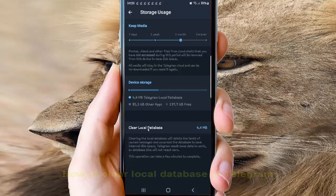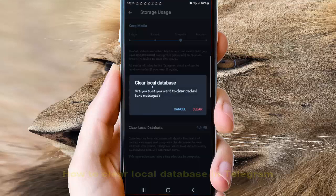Tap Clear Local Database if you want to clear. Clear Local Database.